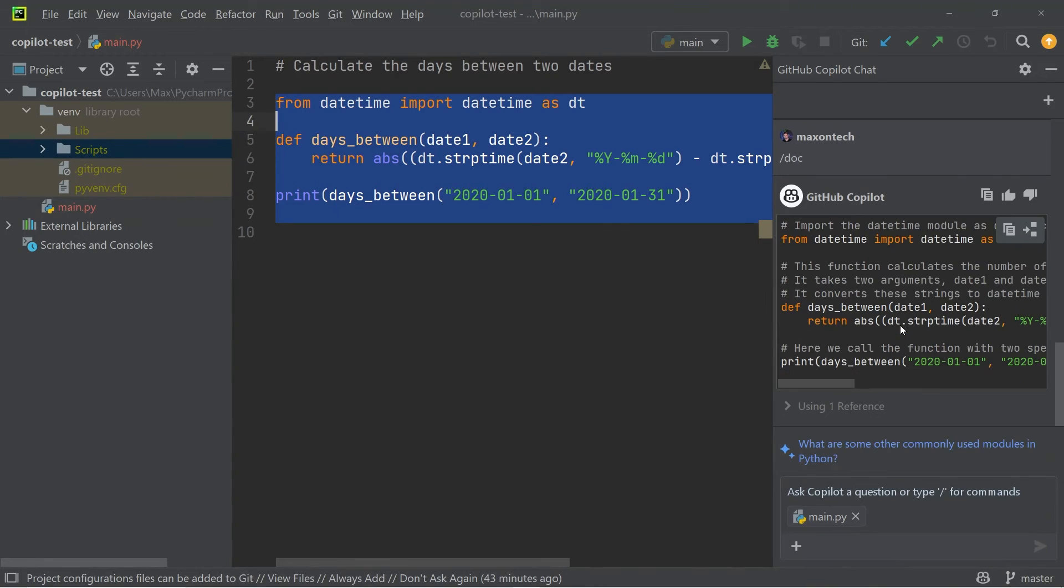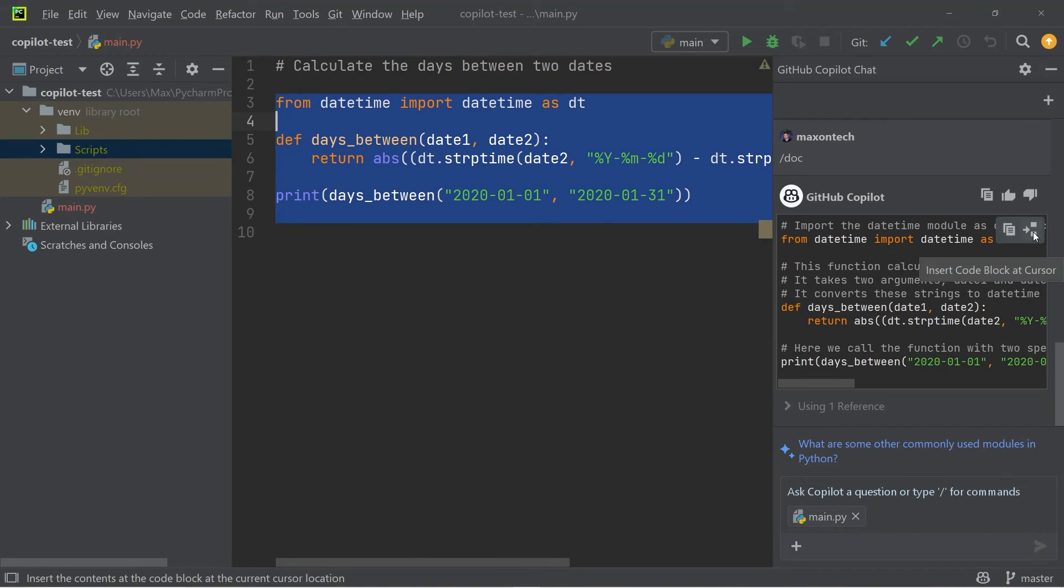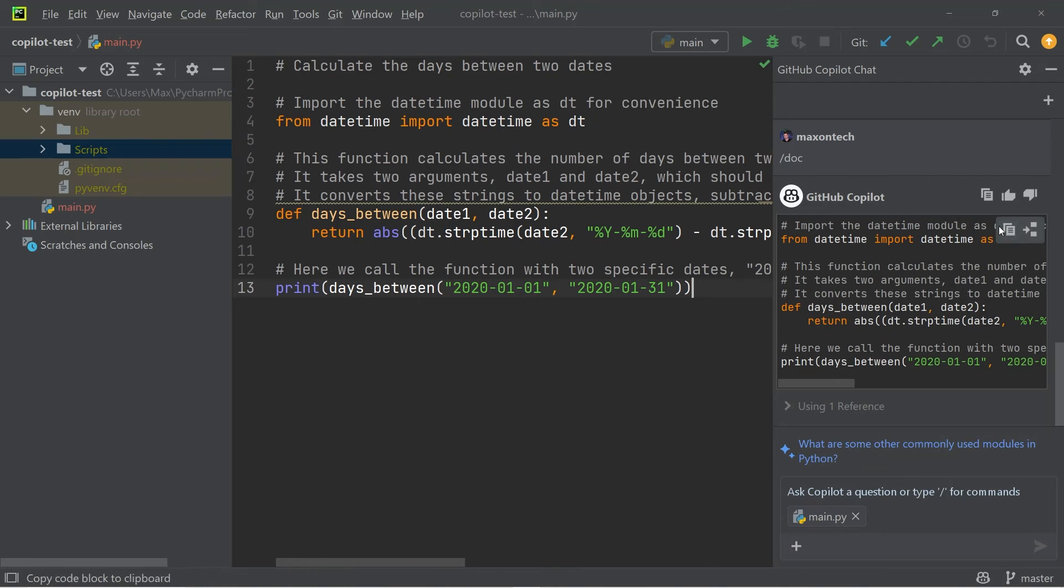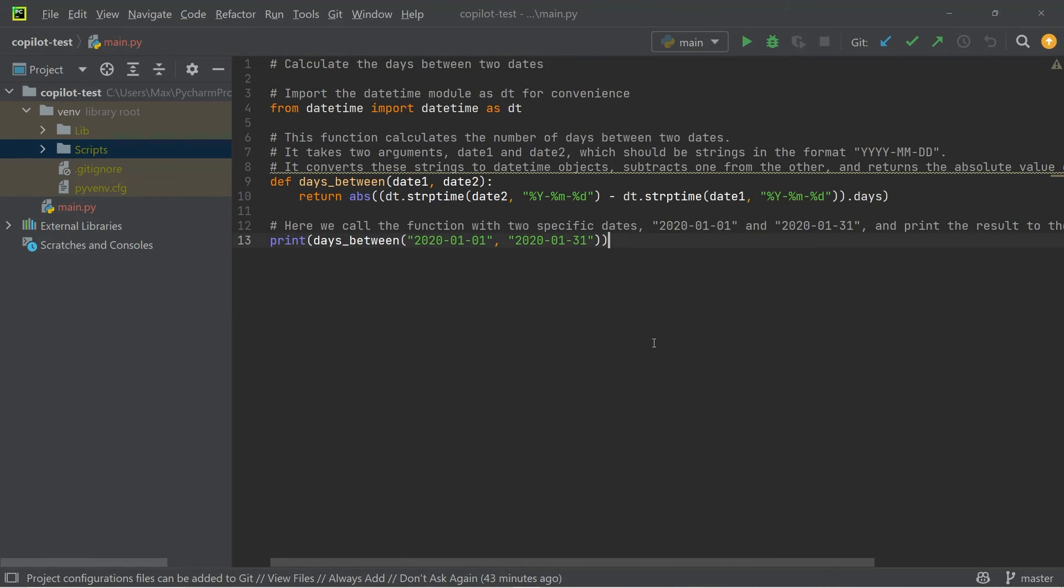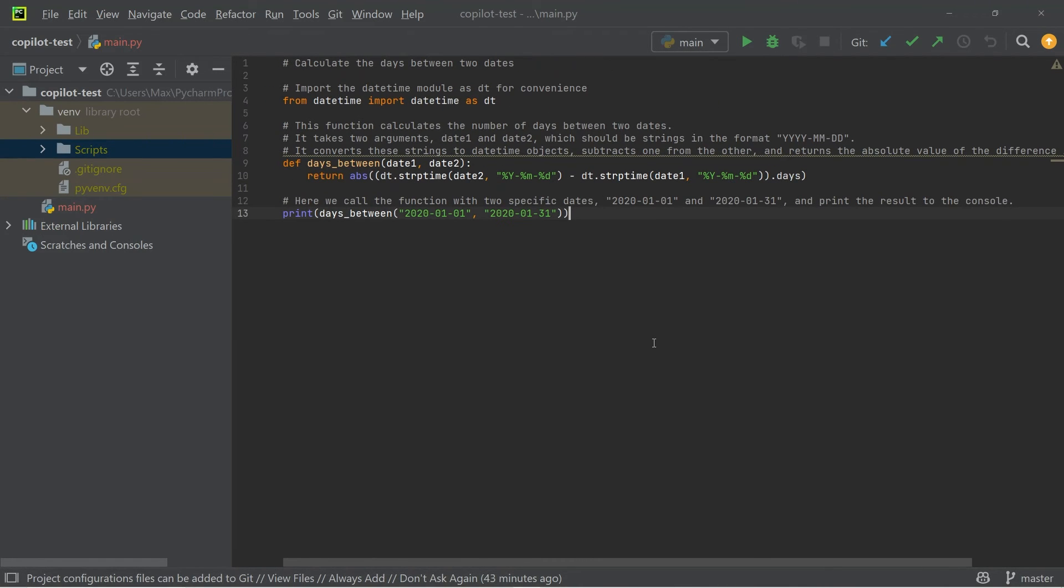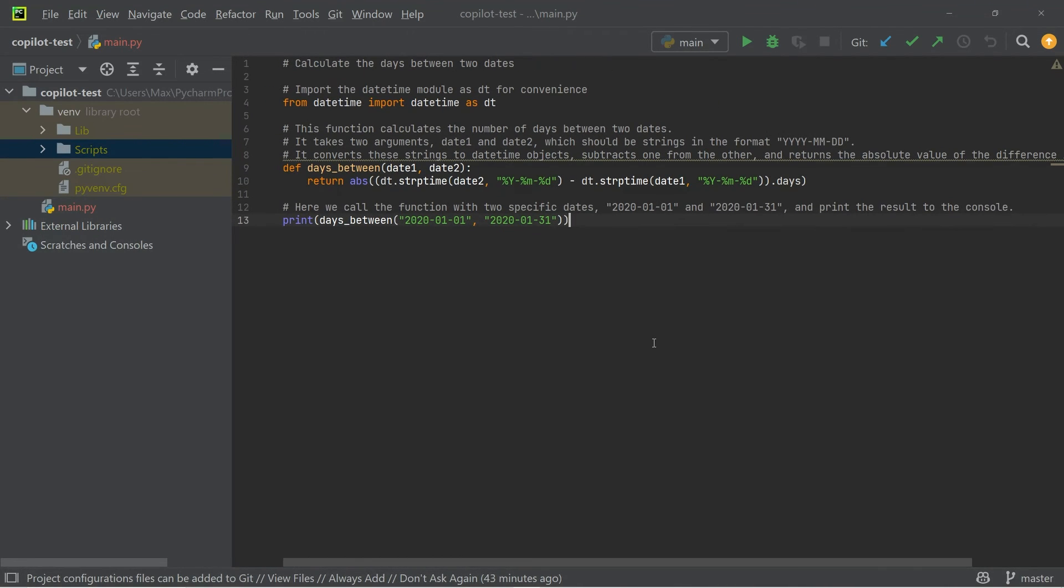Now, if we want to insert this documentation, all we need to do is we need to insert code block at cursor. And you'll see that the documentation is now inserted within our editor, which is great and saves a lot of time when creating documentation.